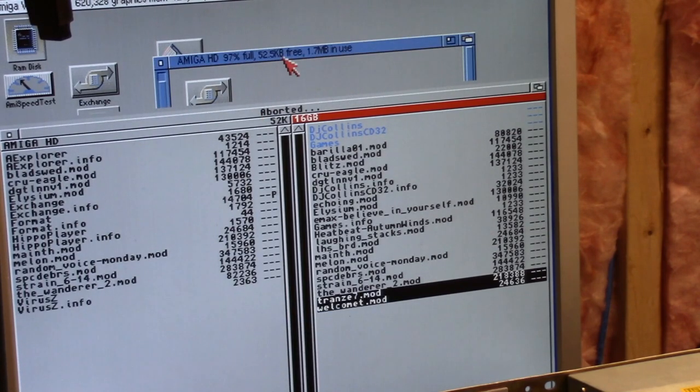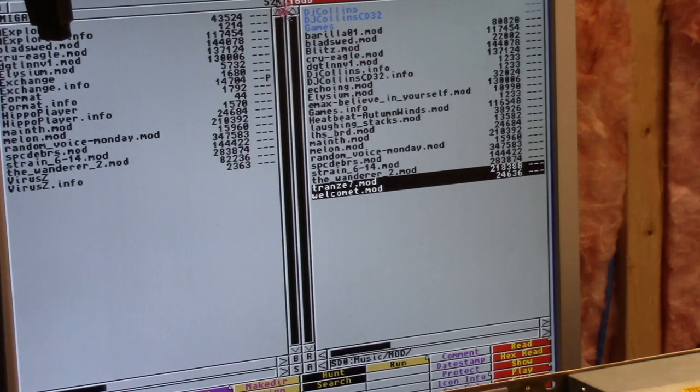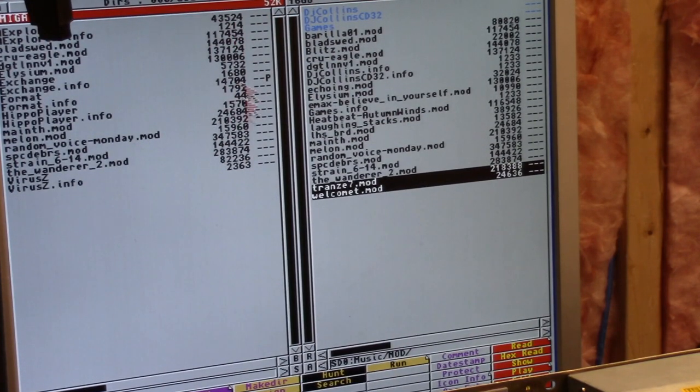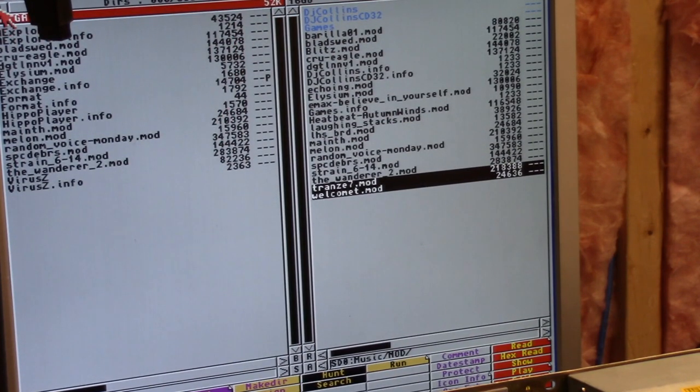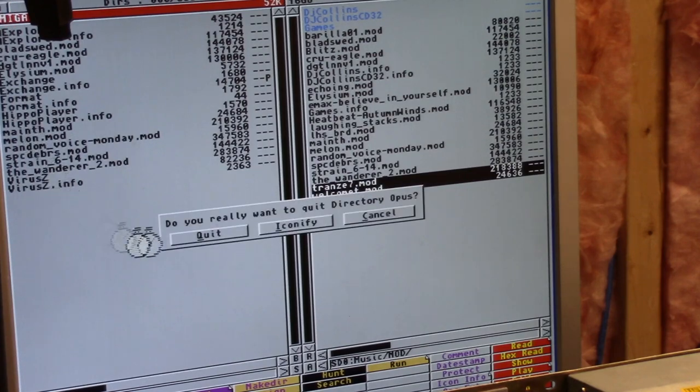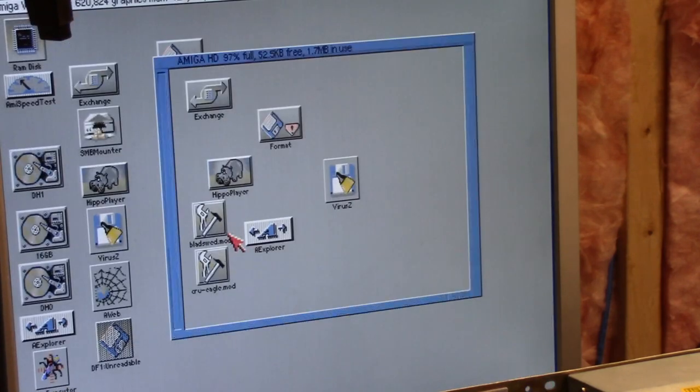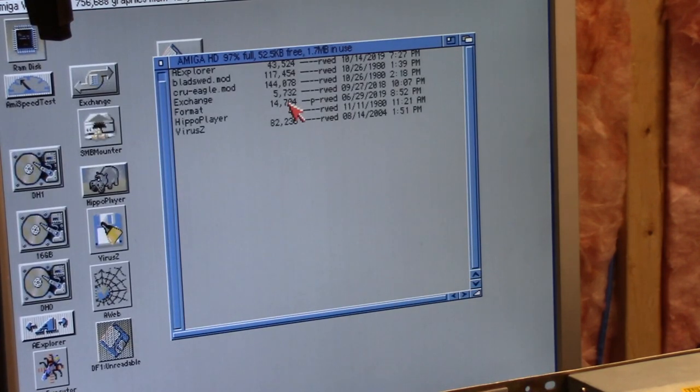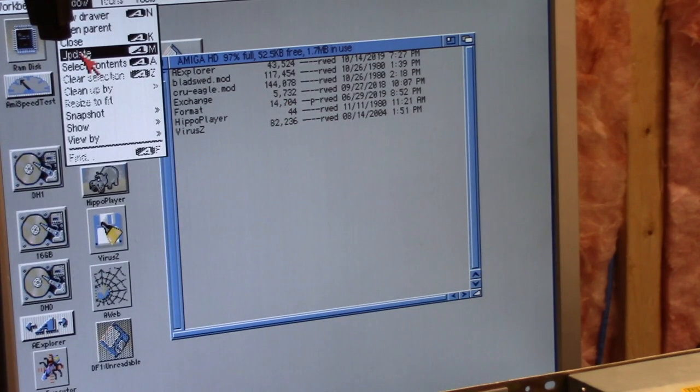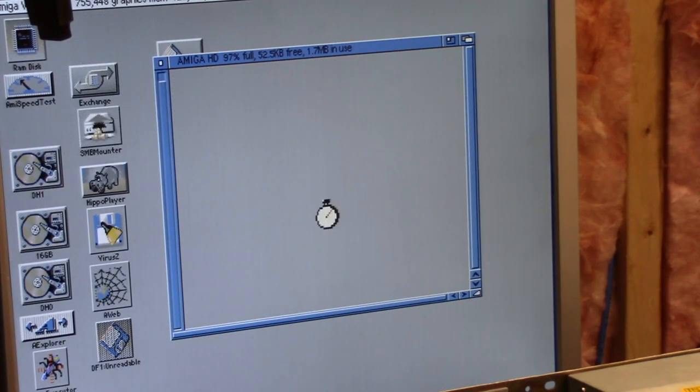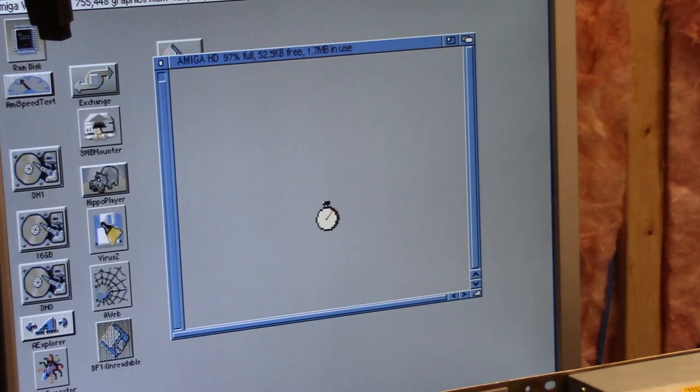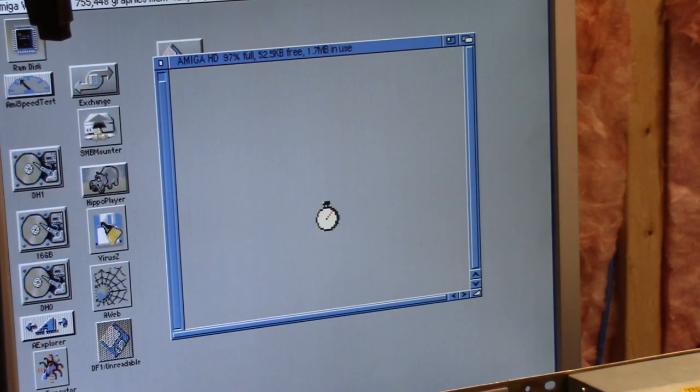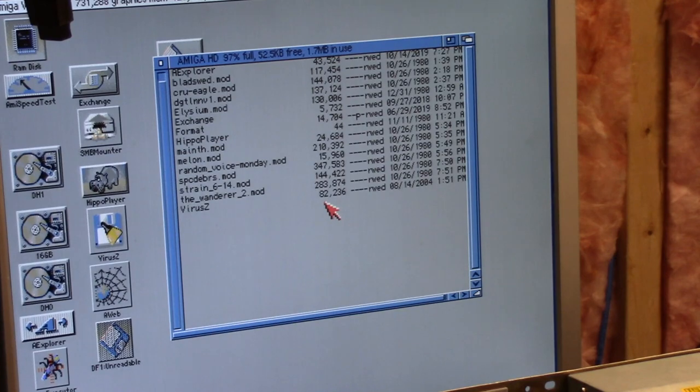We used 1.7 megs. I have 52 kilobytes available. Let me close this for a second. If you do right Amiga M for update, we should be able to see all the files on here. I have 52 kilobytes free. I could even squish probably something more on there, but check it out. That's really neat.